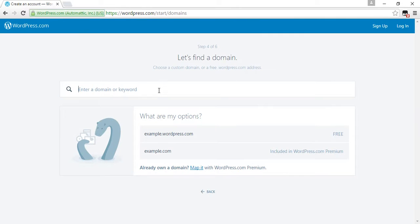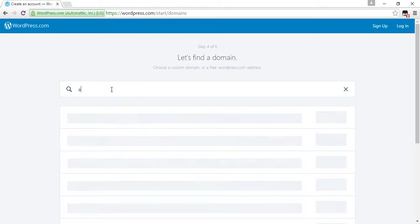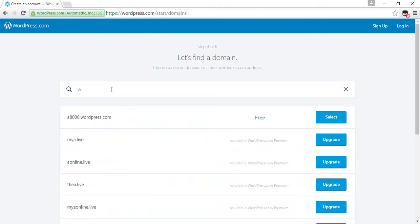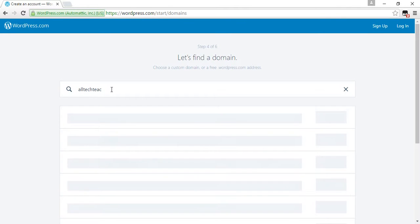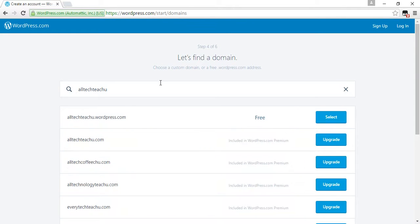Enter a domain or keyword. What are my options? Example.wordpress.com. Enter alltechteachu as your domain name.